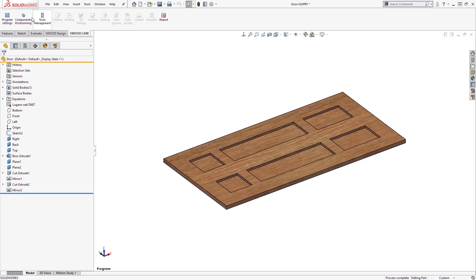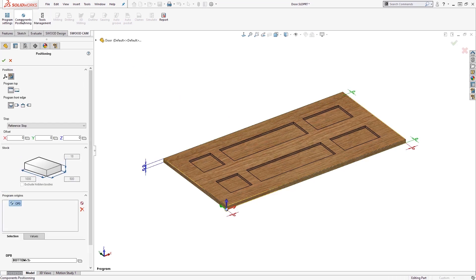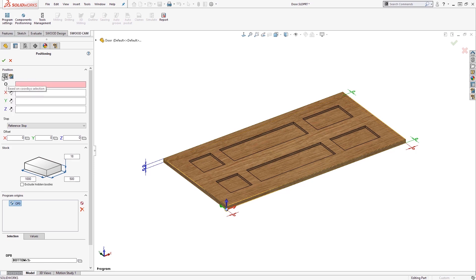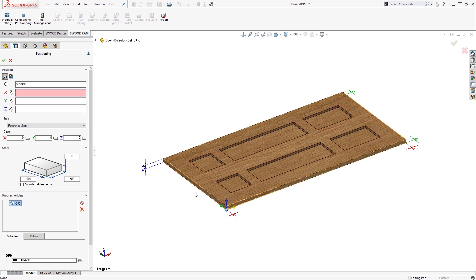Components positioning is used to prescribe the zero-zero point of the panel. This can be pulled through from SOLIDWORKS design, or changed to be manually editable. A vertex is therefore selected for the OPO, and then filling out an edge in X, Y or Z can drive that axis direction.